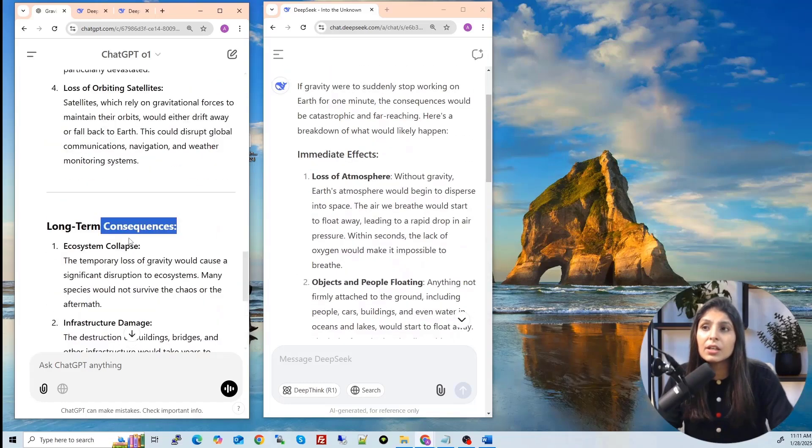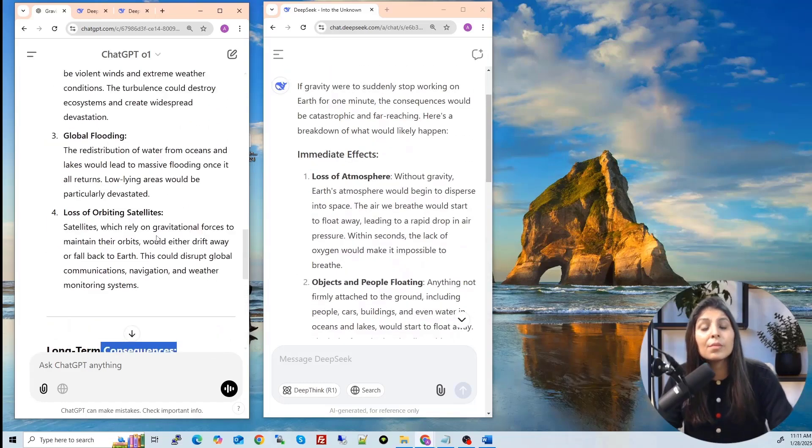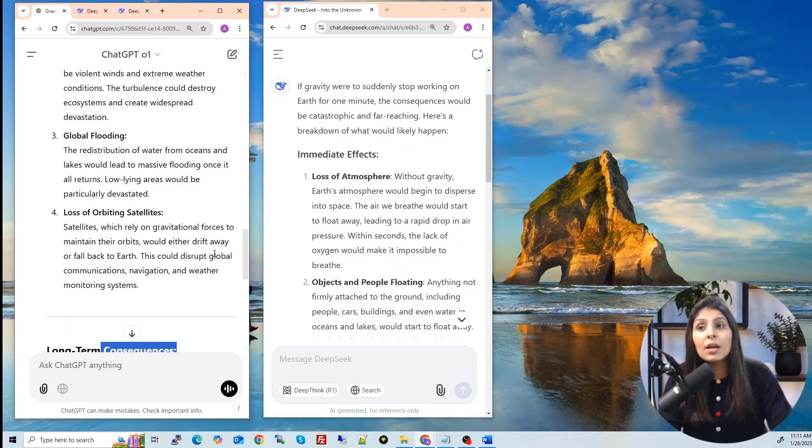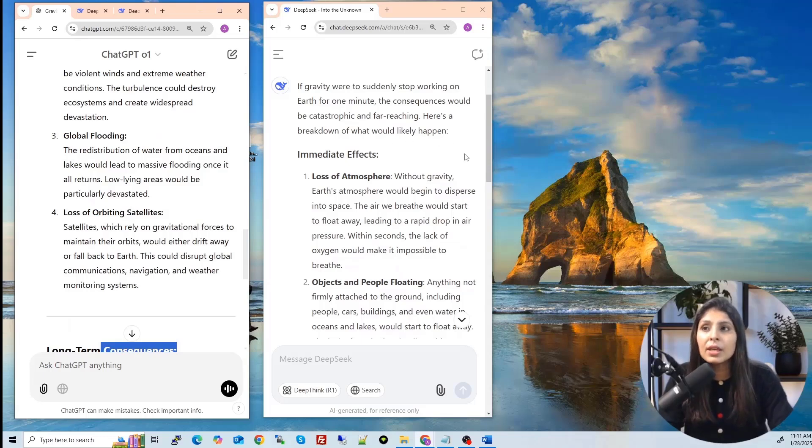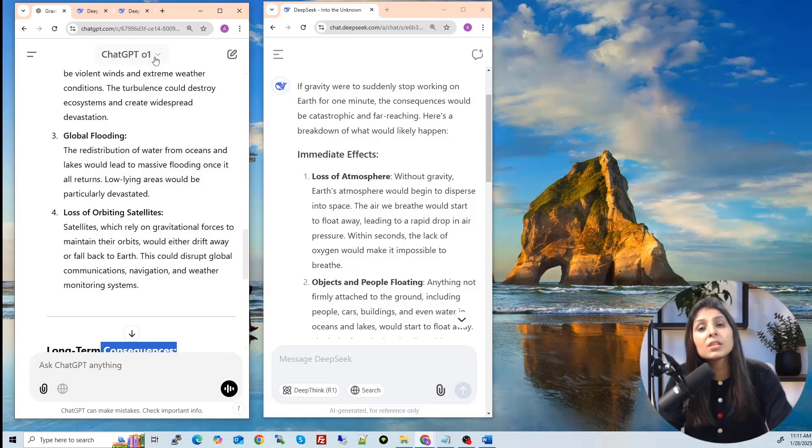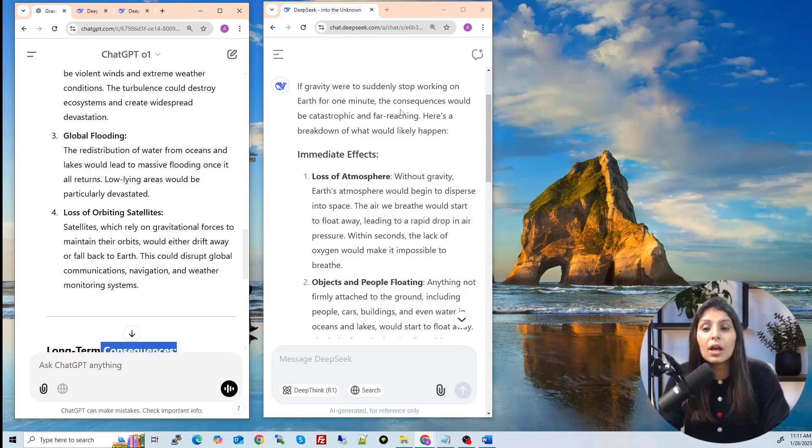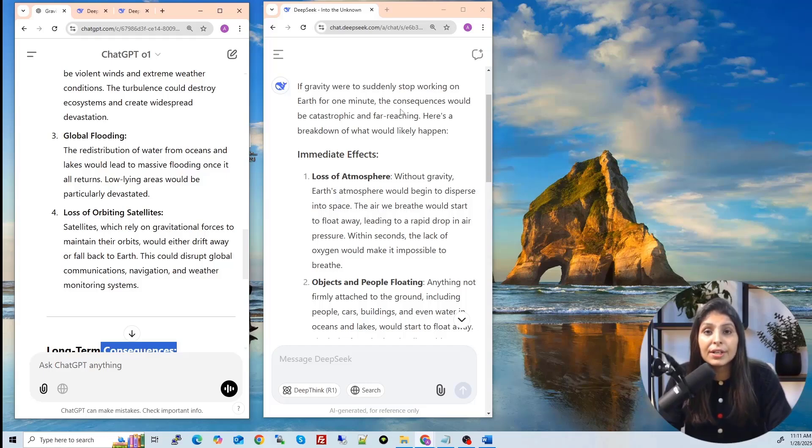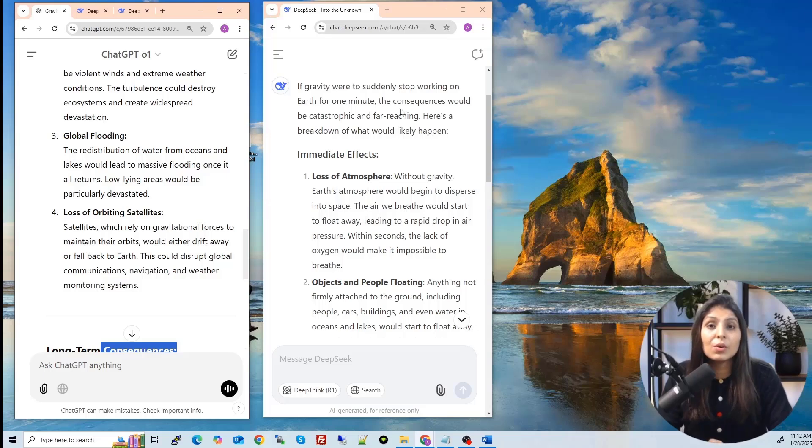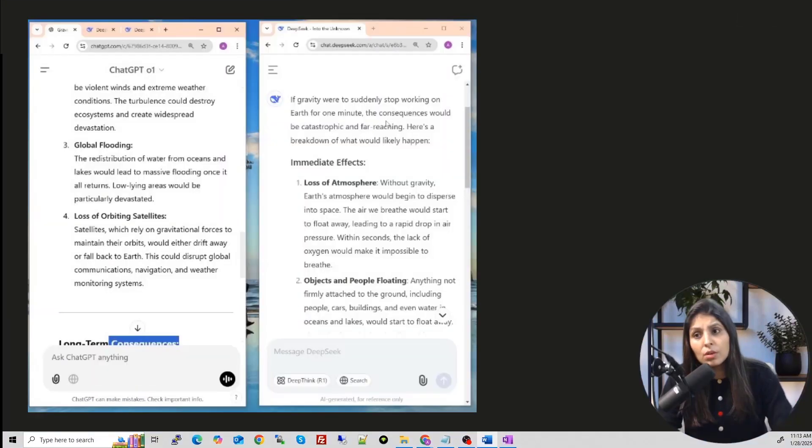See you can see that on both side we are getting almost same kind of answers and deep seek R1 is free. On the other hand this chat GPT O1 is paid. You can download this deep seek app on your local machine and you can work with your private data. So this is how you can use deep seek R1.